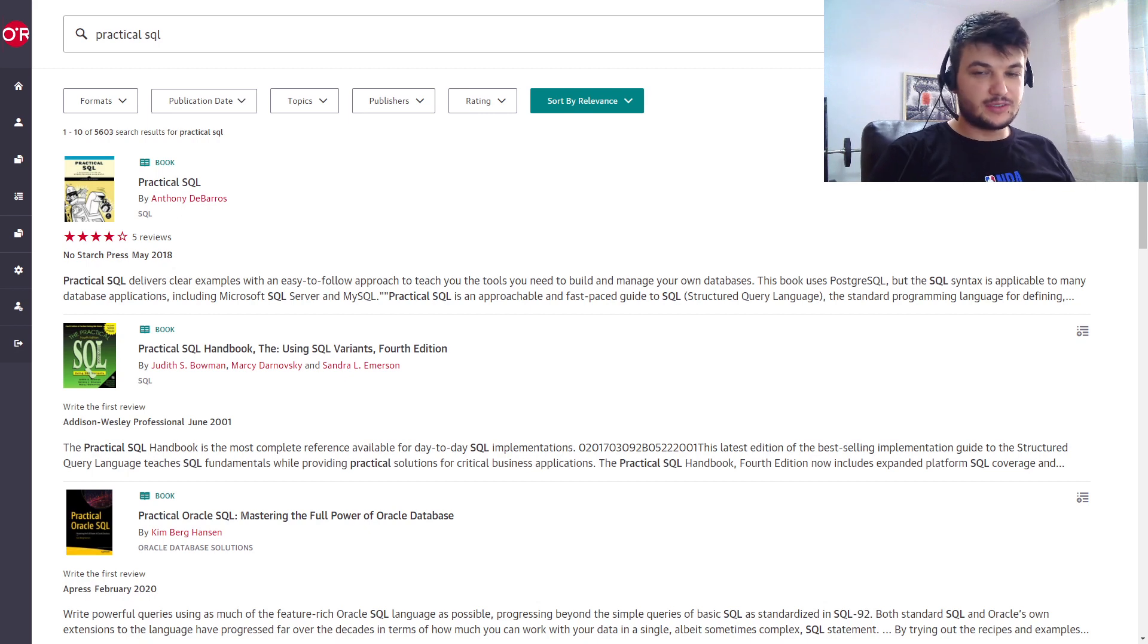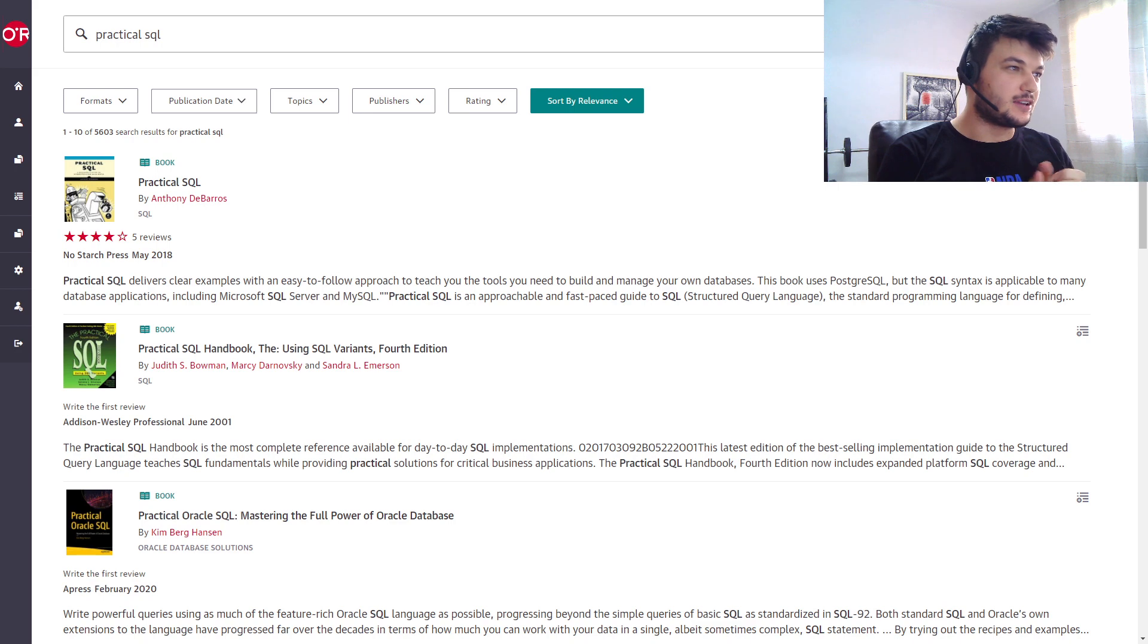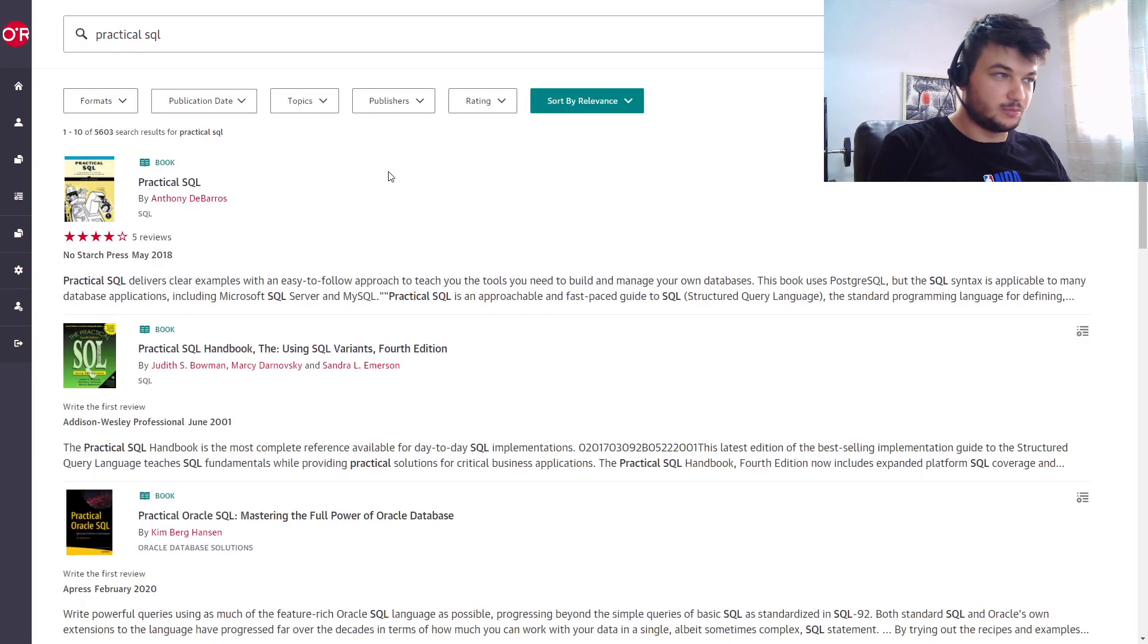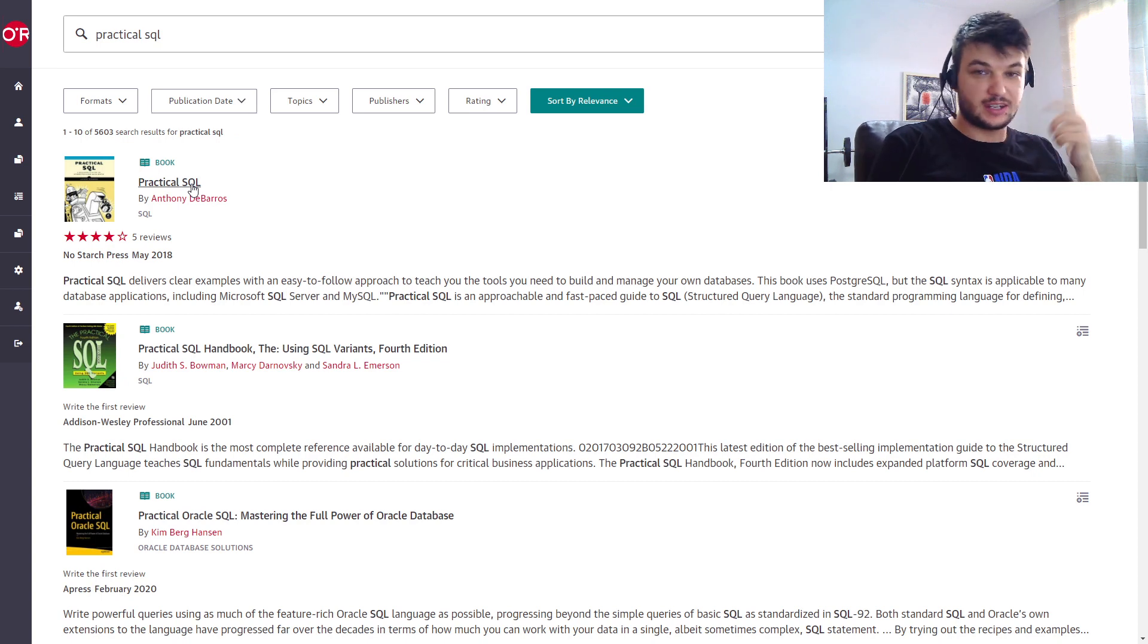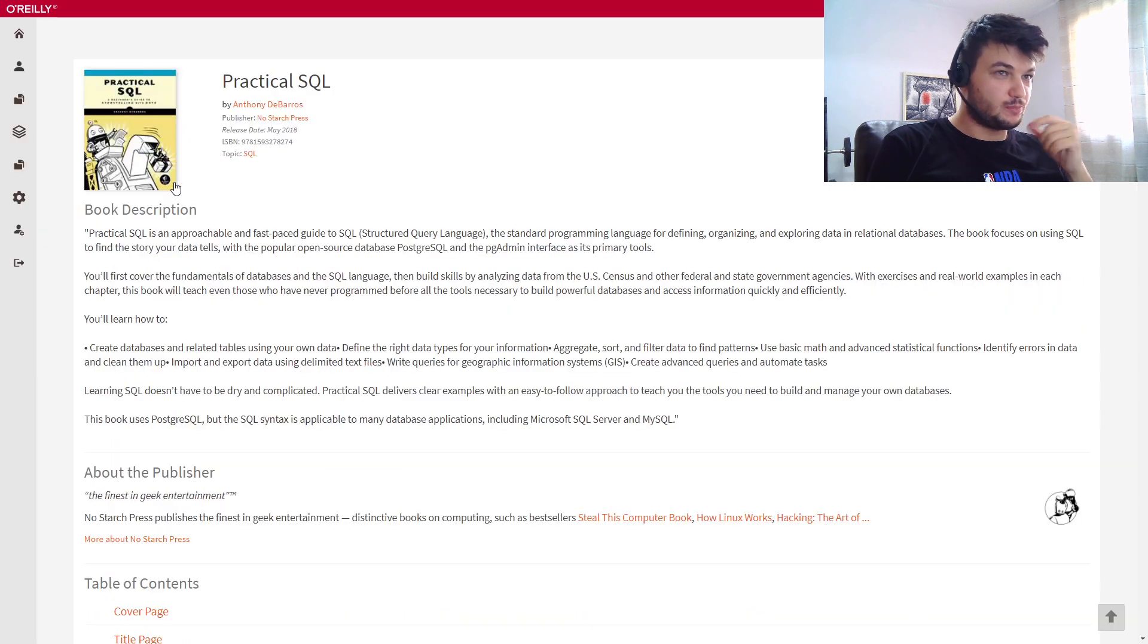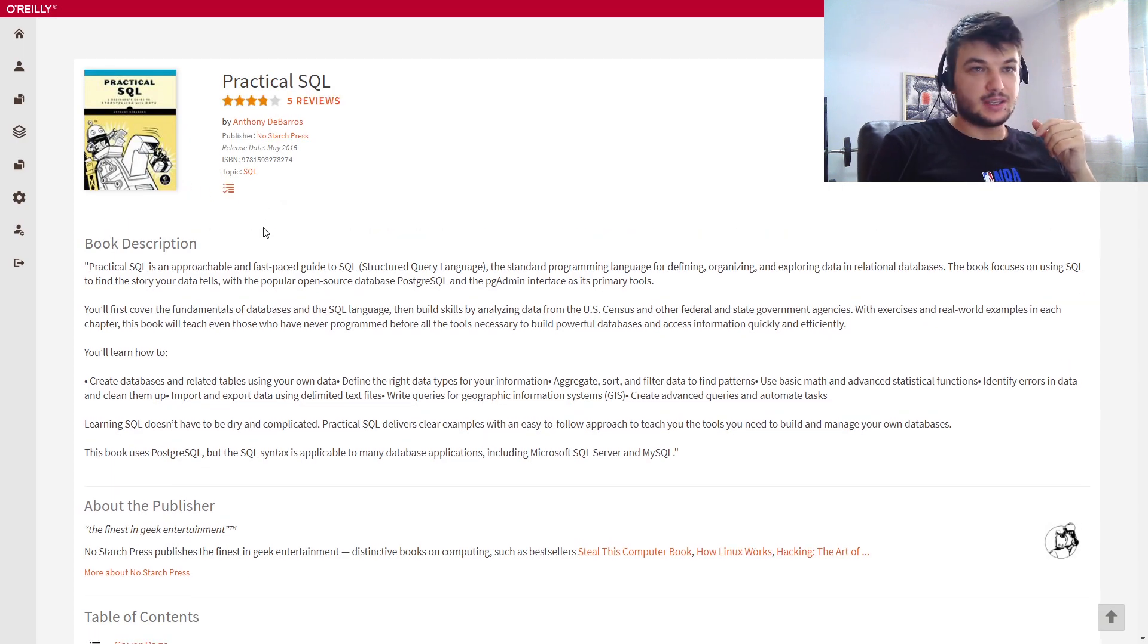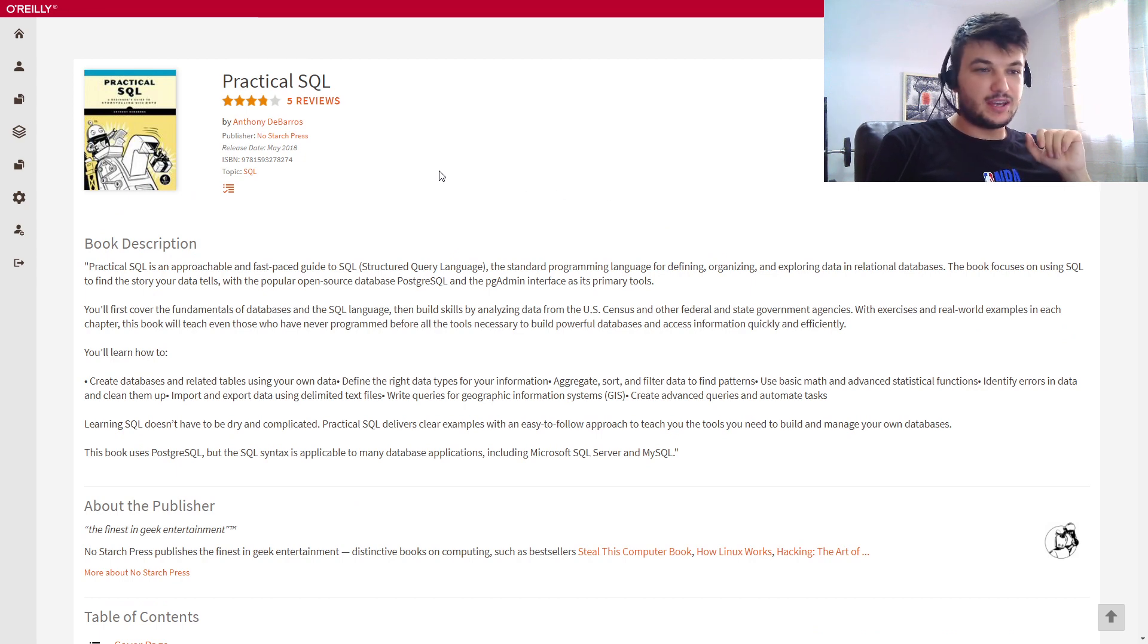Hey guys, today we're going to start a new video series. I'm going to solve exercises from Practical SQL book, which I highly recommend for beginners in databases and SQL. This is a really nice book and the best part is that it has exercises, so I'm just going to provide this video series as supplementary material.